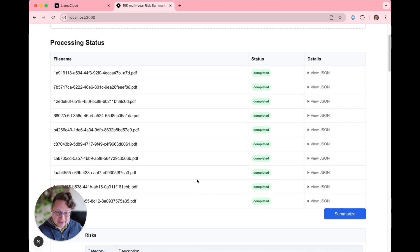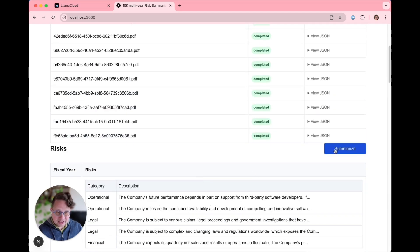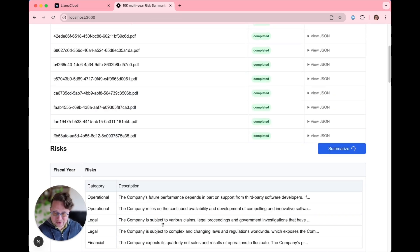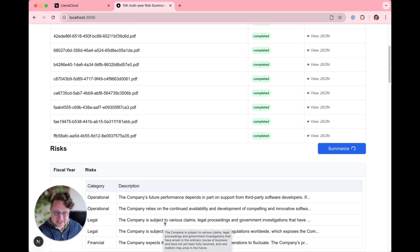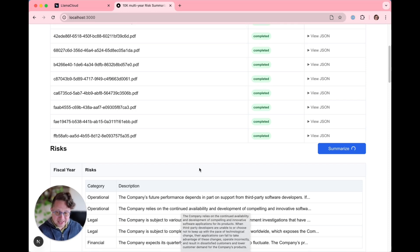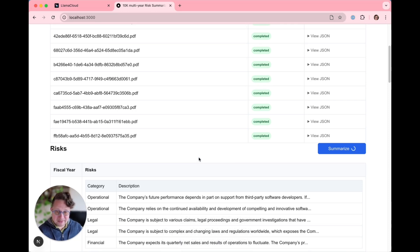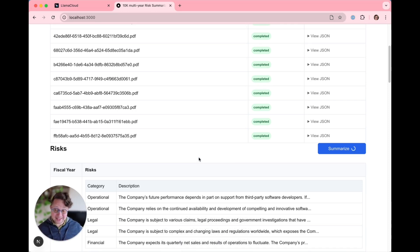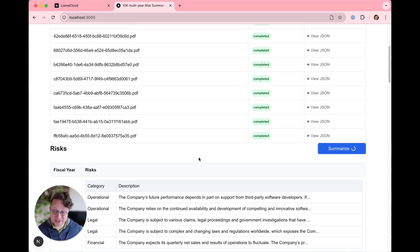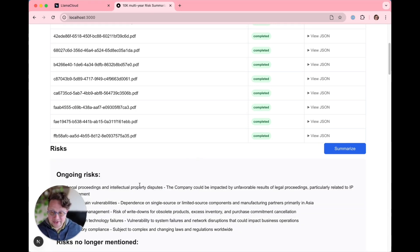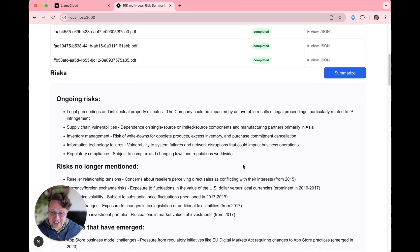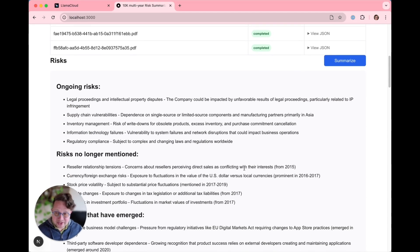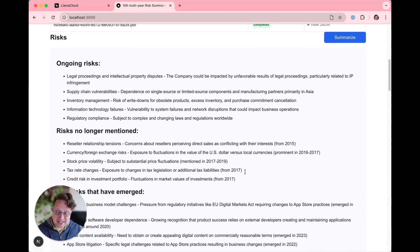Now that everything is completed, I am going to hit the summarize button. What this is going to do is take the full text of all of these risks in these years and send them to the LLM and ask it to find out what has stayed the same, what has changed, and what risks are no longer mentioned. This, as you can imagine, is useful if you are doing financial analysis.